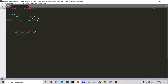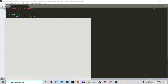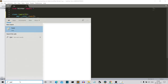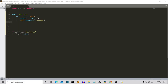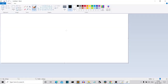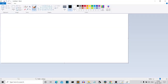Before moving ahead, let's have an idea of what I'm going to create. I'll open Paint and draw a GUI that's in my mind. We'll create a login page.